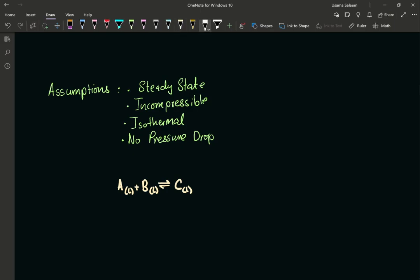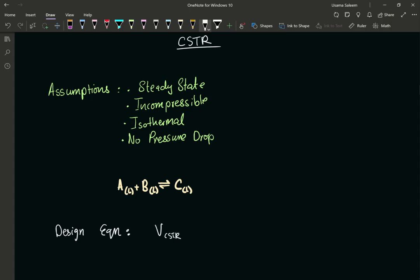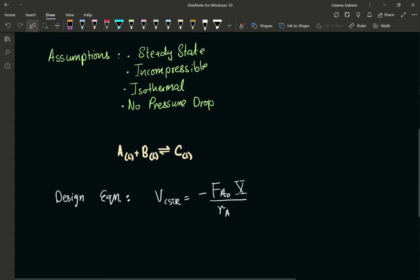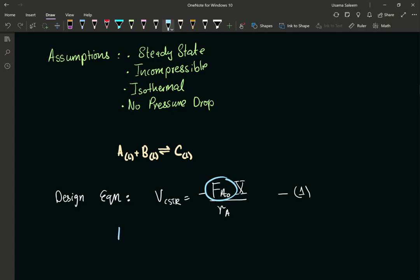So let's start off with our design equation for a CSTR. I know I'm sizing a CSTR in this video, and the next part is going to deal with the PFR. The design equation is going to be: the volume of the CSTR is equal to the negative inlet molar flow rate of A times the desired conversion, divided by the rate at which A is disappearing. We're just going to replace F_A0 with the inlet volumetric flow rate times the inlet concentration of A. Keep in mind, we're just developing the equations right now.